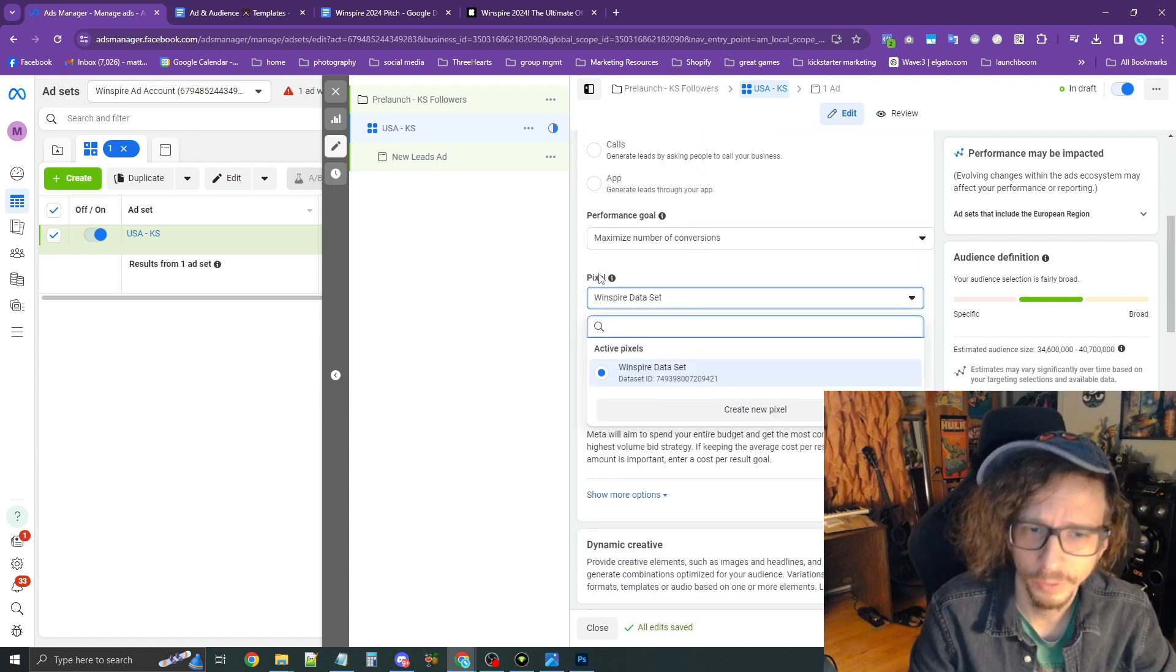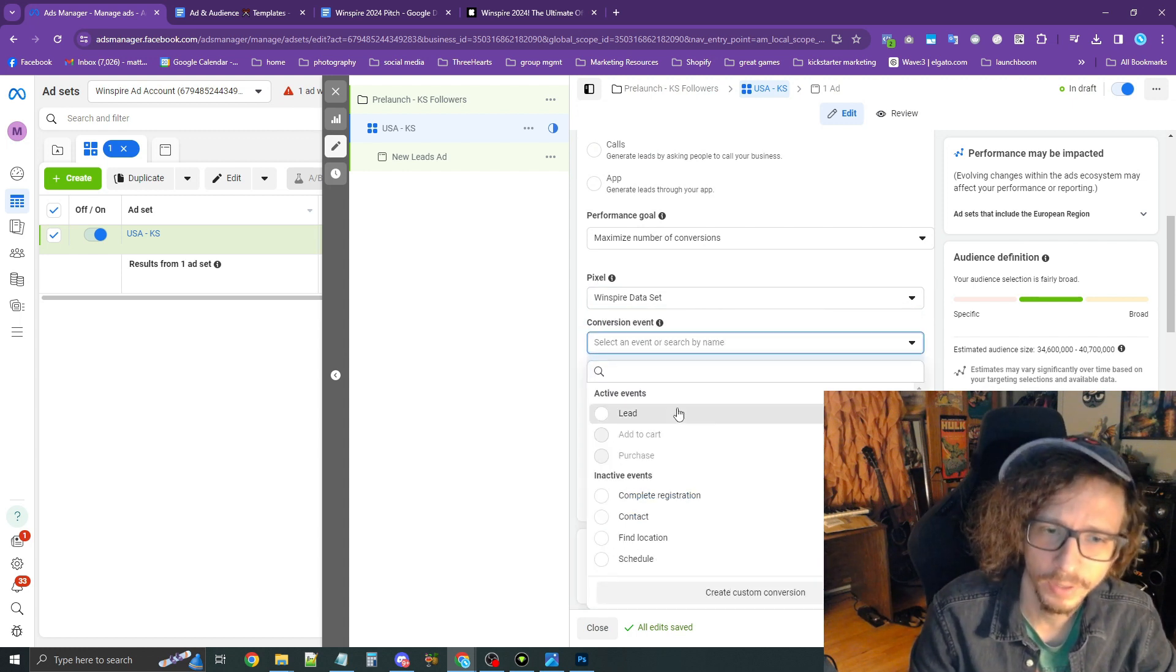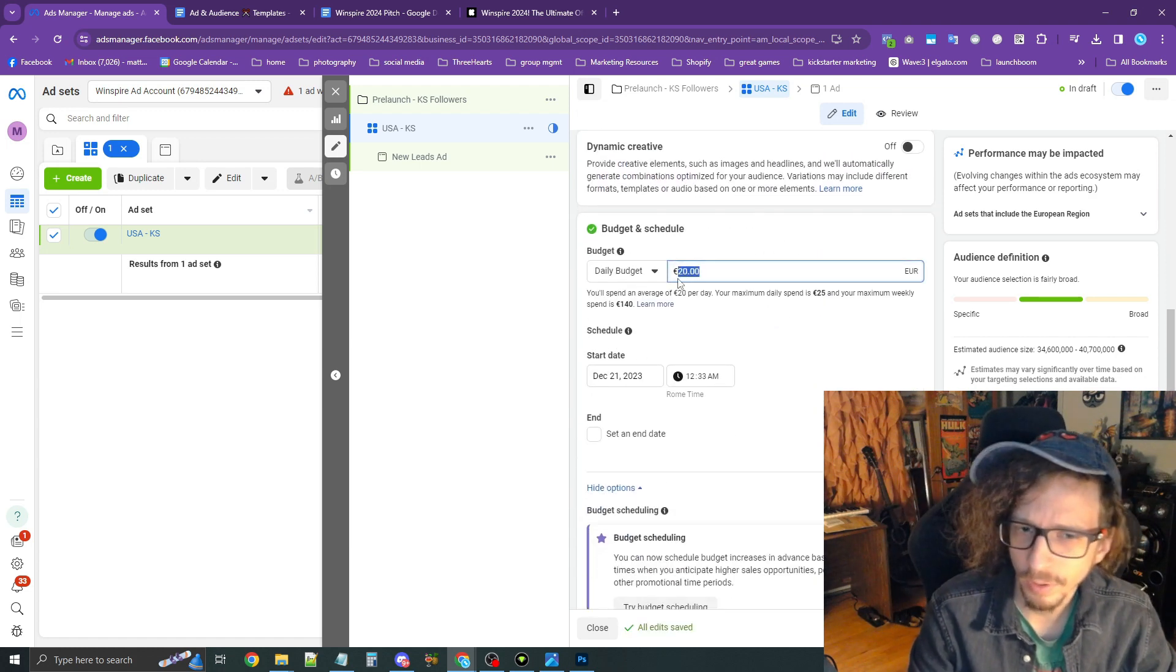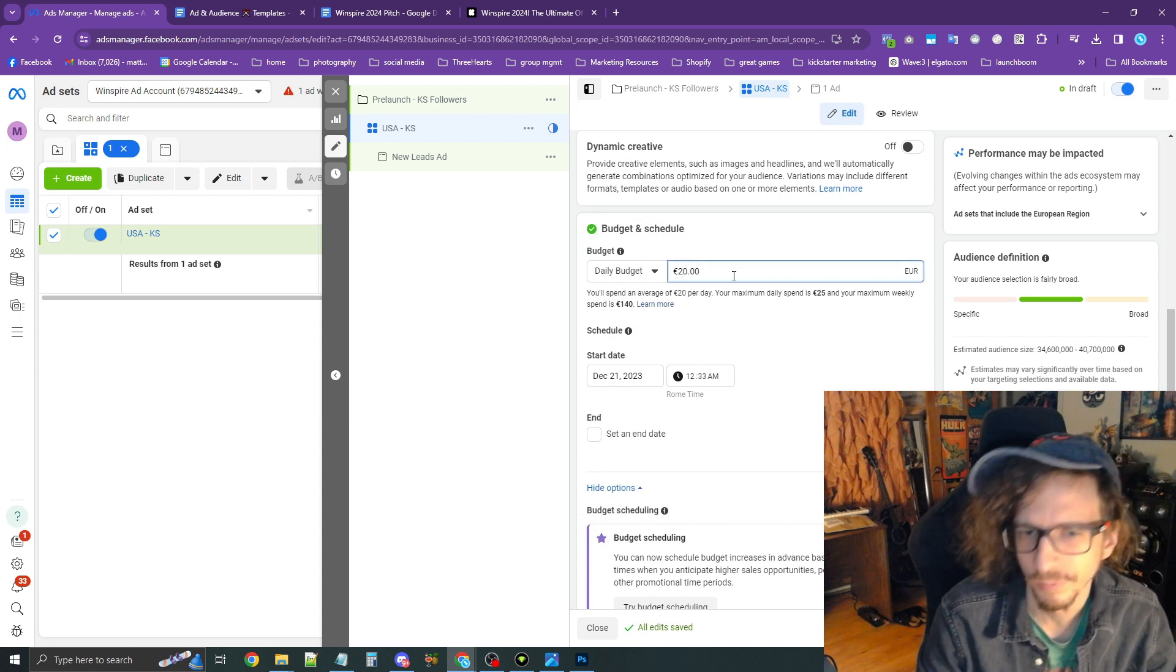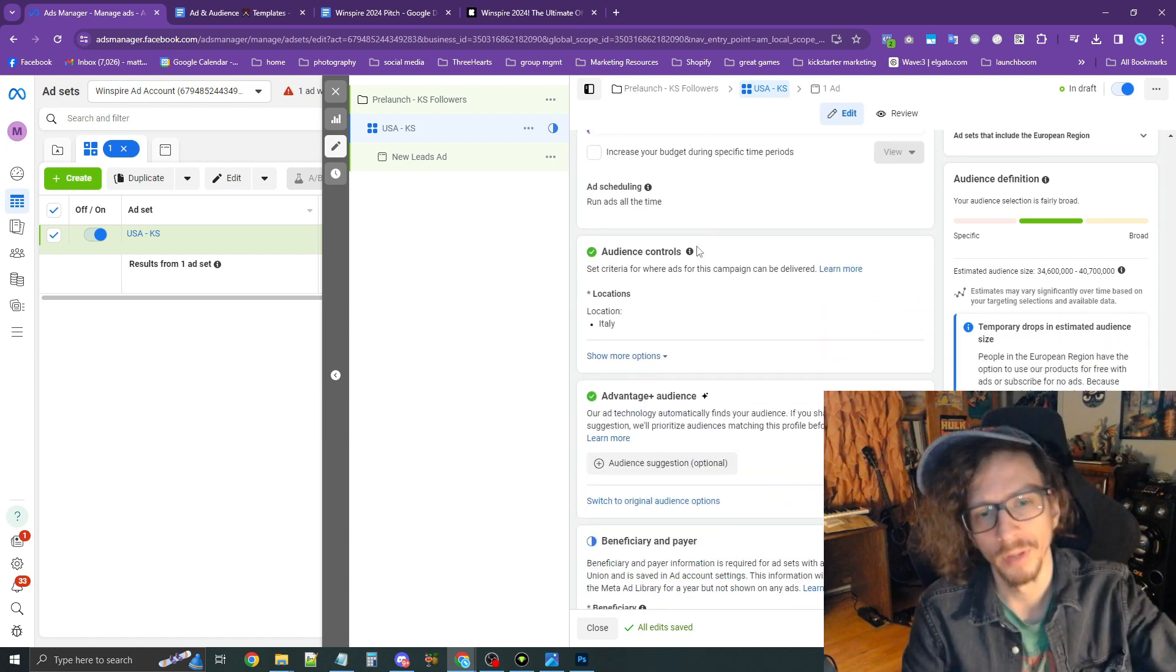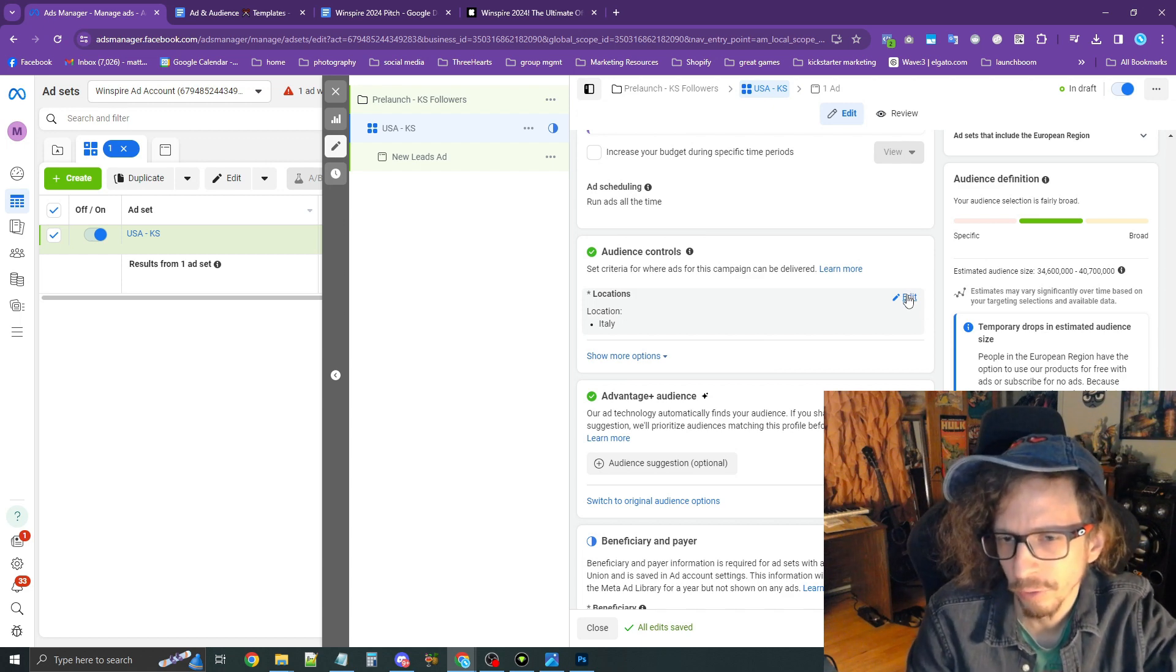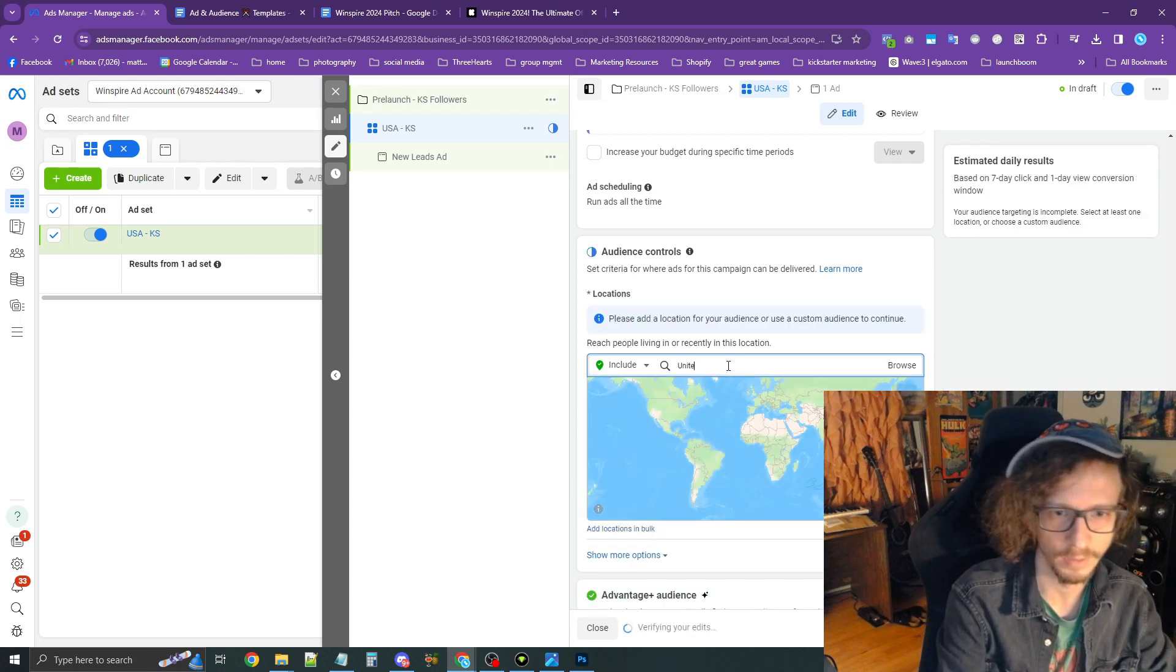Make sure your pixel is selected here under Pixel, and then under Conversion Event, I need you to select Lead. Scroll down further, and we're going to get into the budget. $20 a day is a pretty good start, but you could go as low as $10 or $15 if you prefer. I don't recommend going below $10. Scrolling down further, you'll see where it says Audience Controls. If you're international, it will probably say your country. So I need you to edit this and then stick in there, United States.